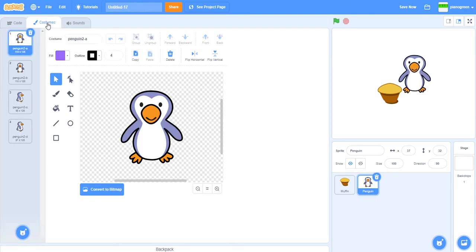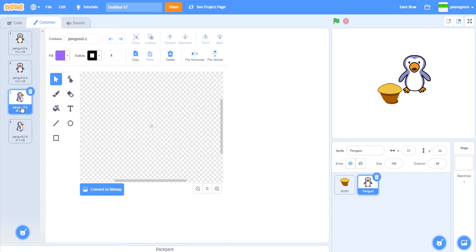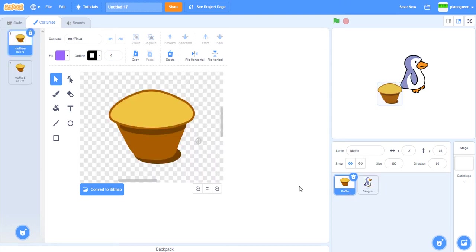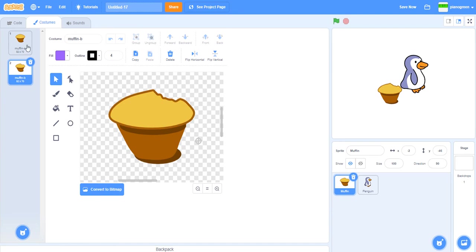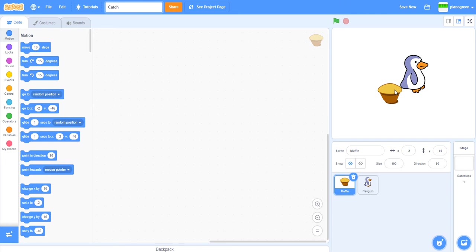Let's have a look at these random sprites. It's got these costumes and this muffin just has two simple costumes. We can call our game something like 'Catch the Muffin' because that's related to what this game could be about.